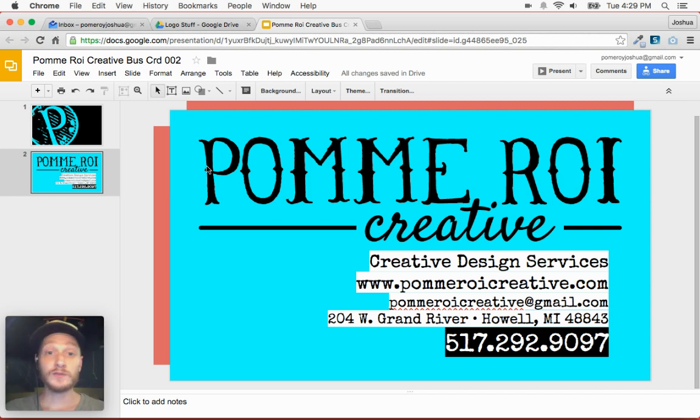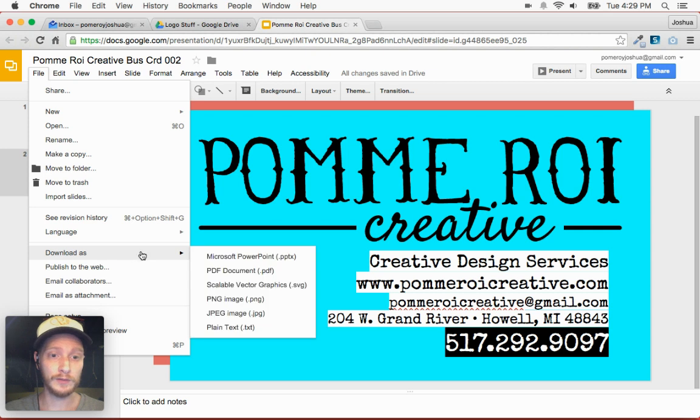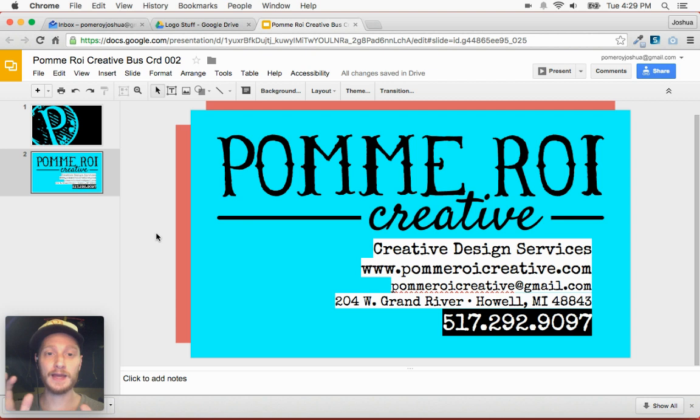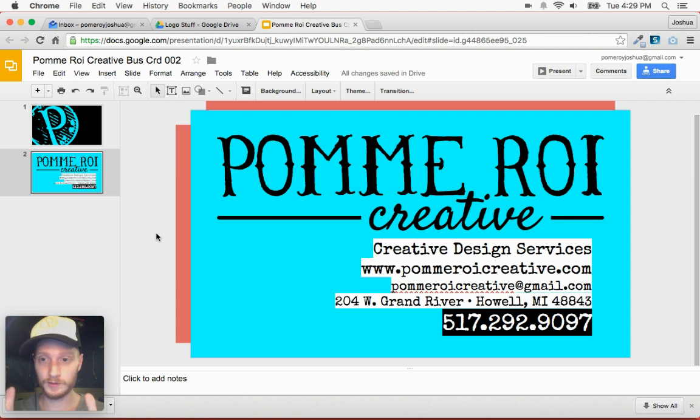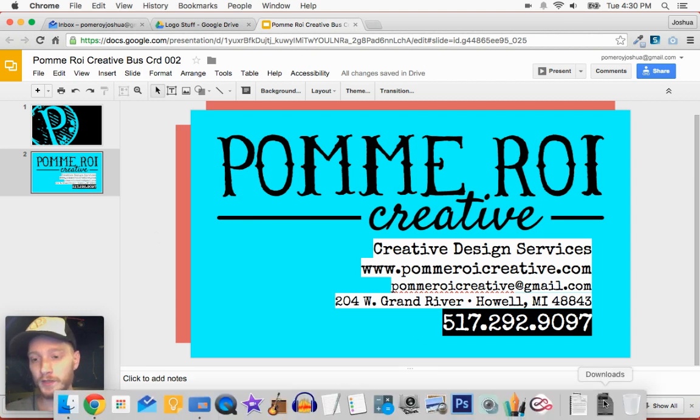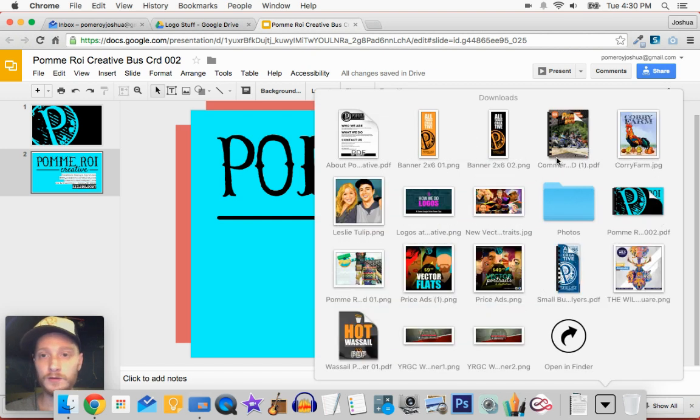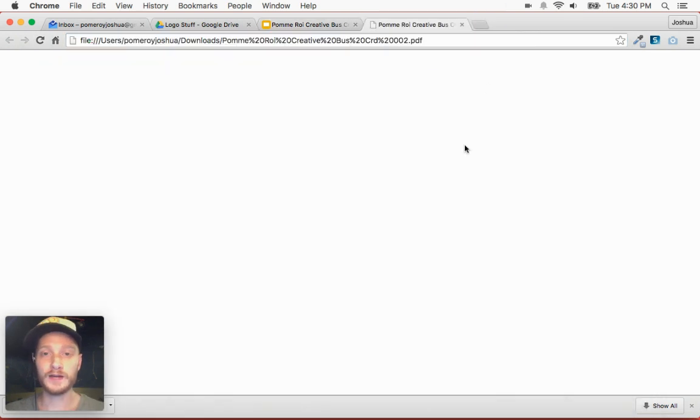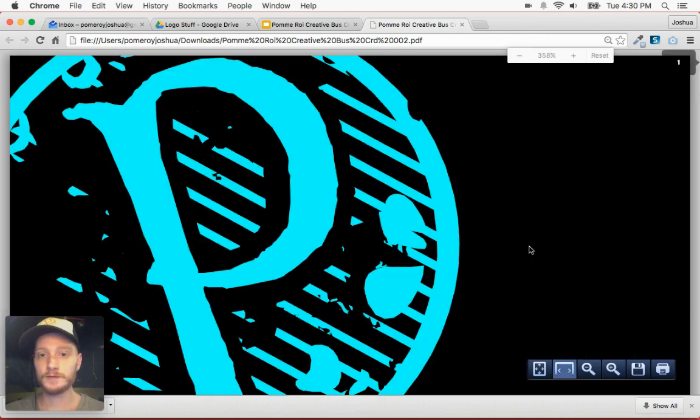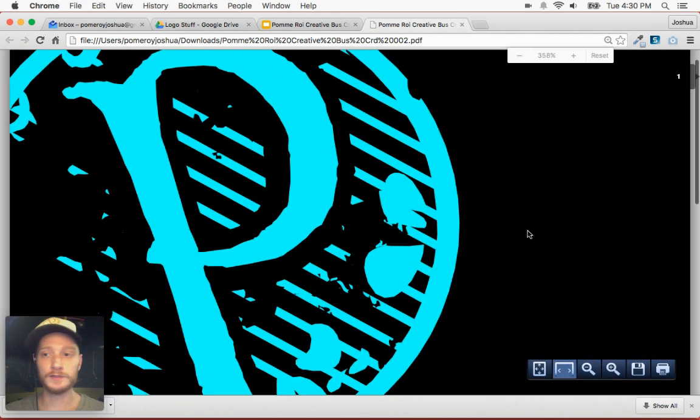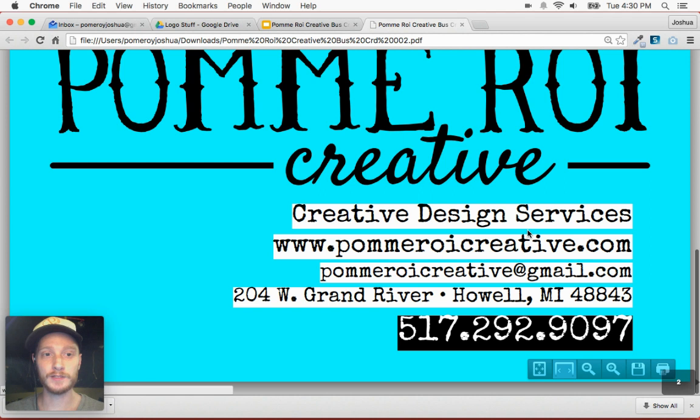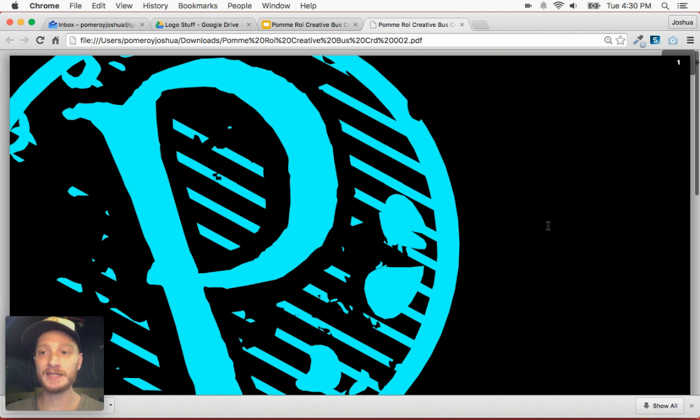So from there, you can download this as a PDF. If you go to File, Download As, PDF. And this will save only what's on the actual canvas. What's on the artboard. And I'll open it up here in Chrome. So you can see we've got multiple pages. So here's the front. I'll scroll down. There's the back. So it binds that together into a single PDF document.